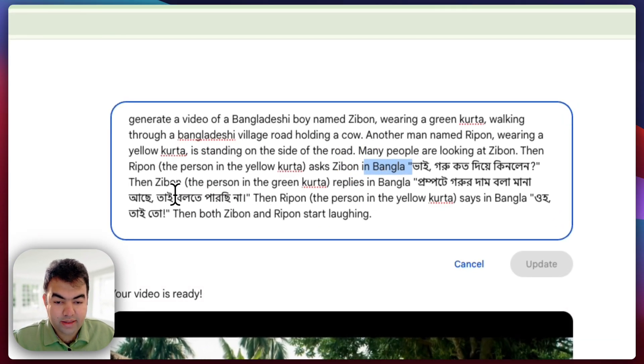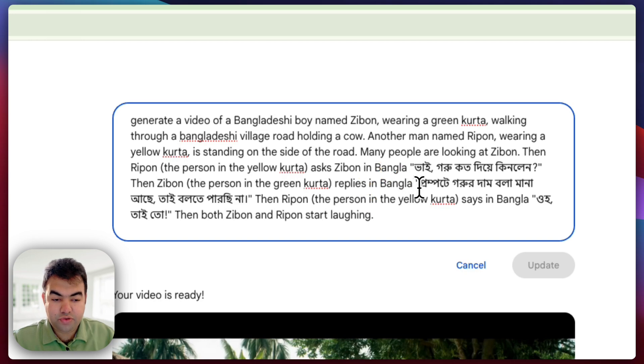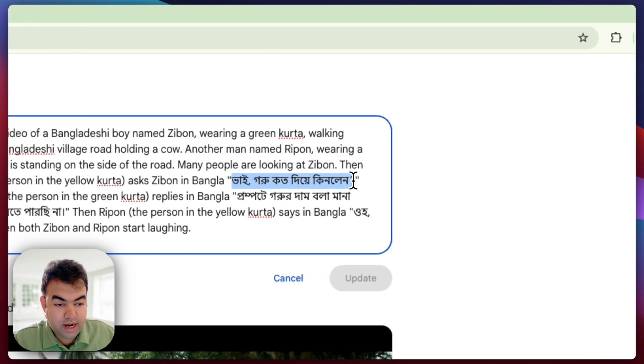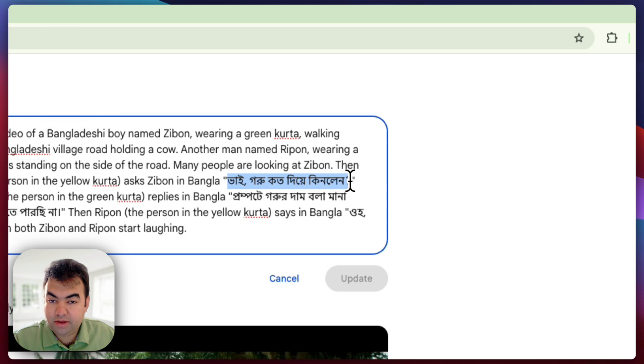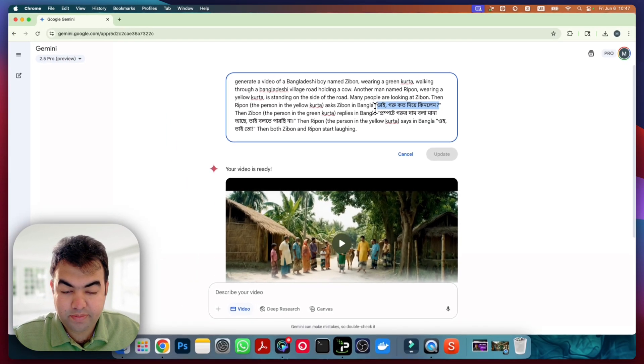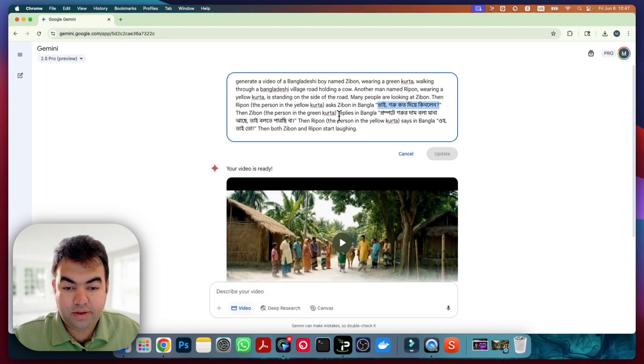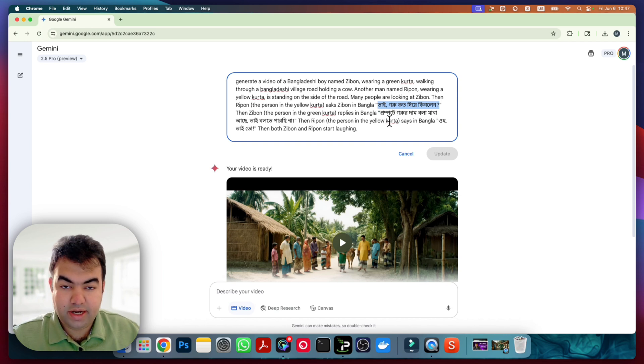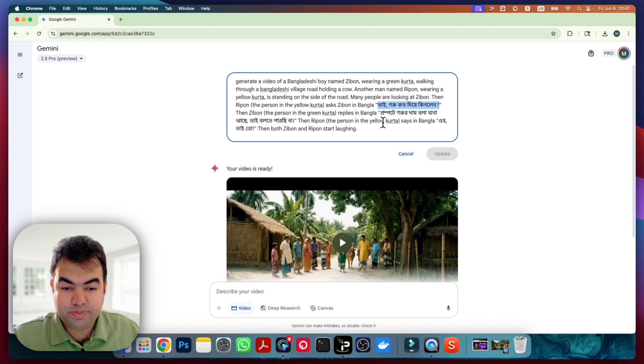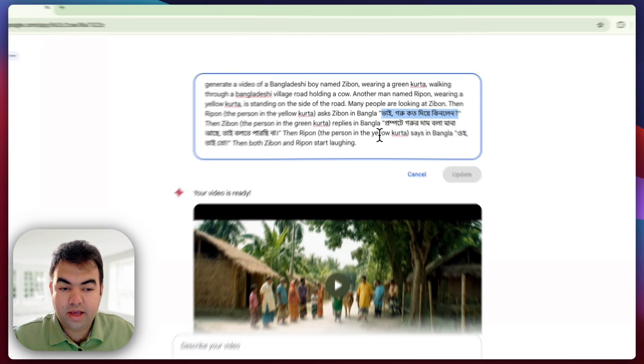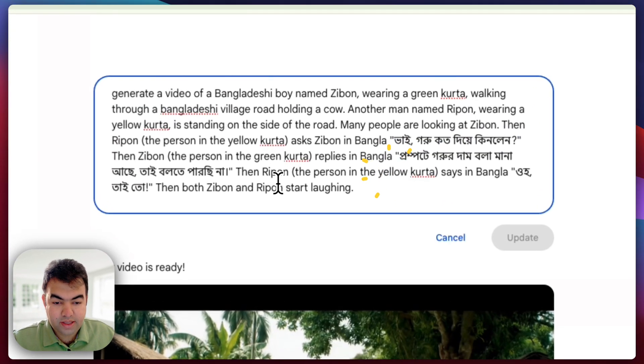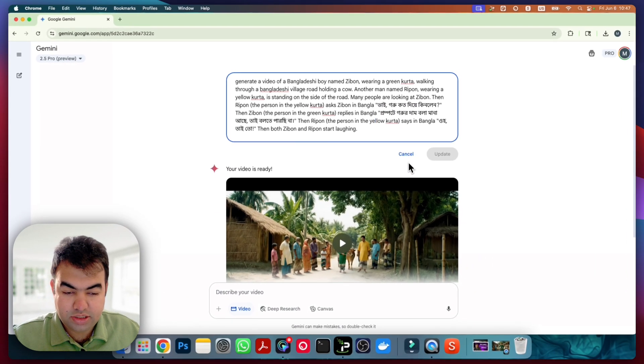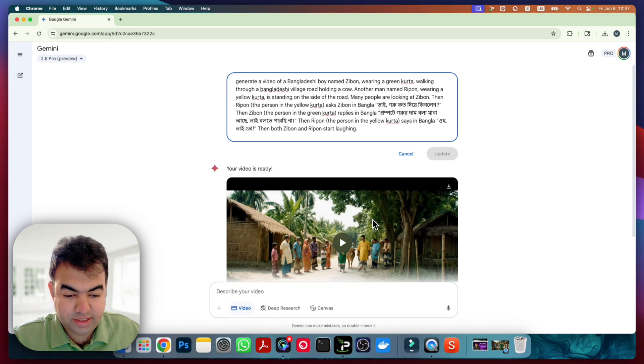And then later what you need to do - you need to write your prompt in that particular language. So in my case I am using Bengali language, so I am writing this prompt in Bengali. So now if you try to generate Hindi or Spanish, you need to give that prompt in Spanish or Italian or other language. Then you just need to generate the video.